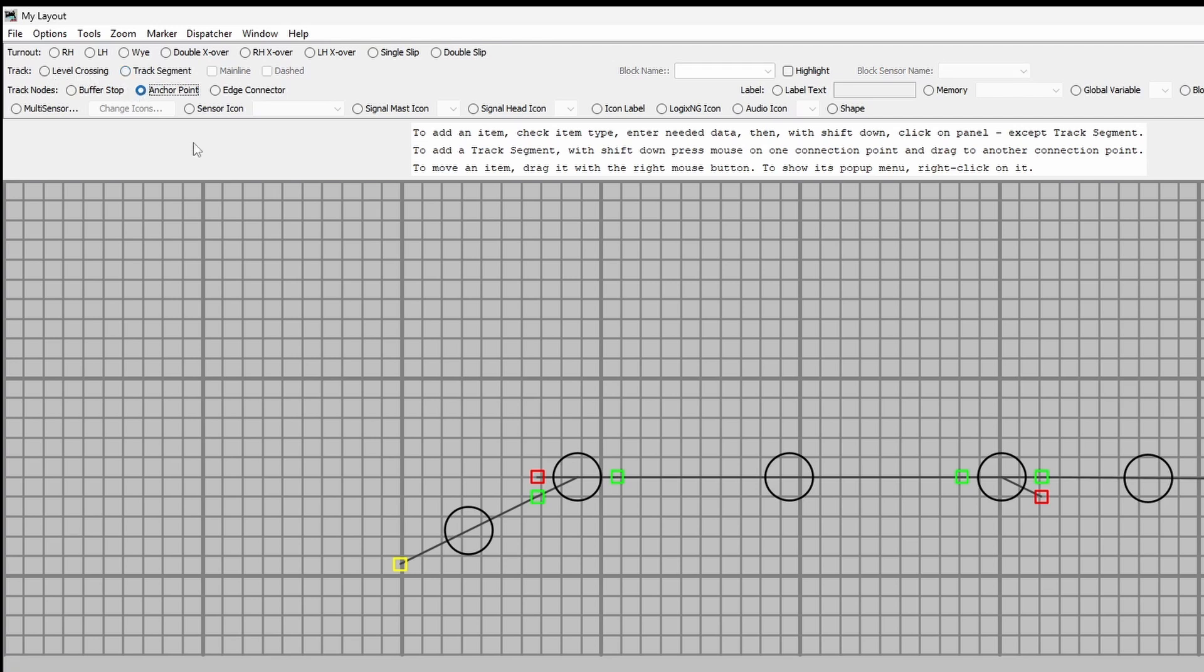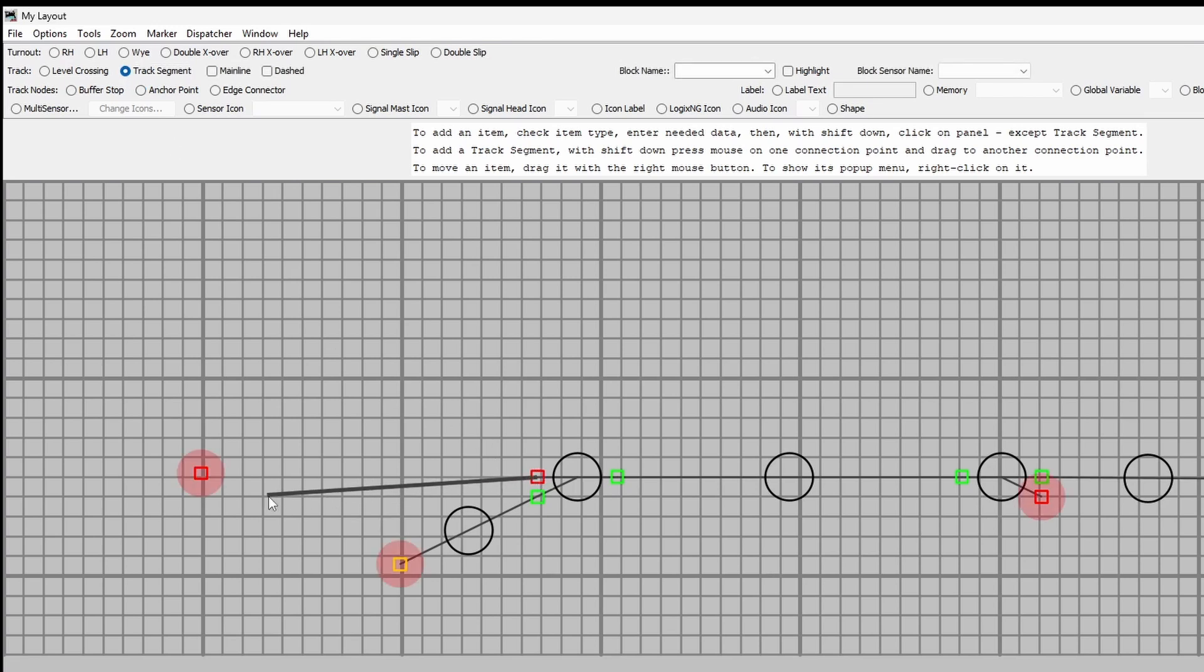So another anchor point, put that there and a track segment to here again, SHIFT key down